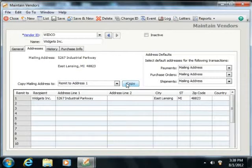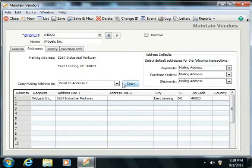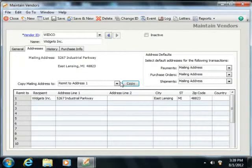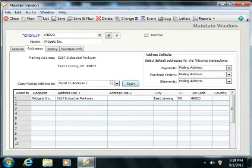You can also manually add or edit the information that's recorded for the different Remit To addresses listed at the bottom of the Addresses tab by clicking into the desired row and entering the information required into the column shown.